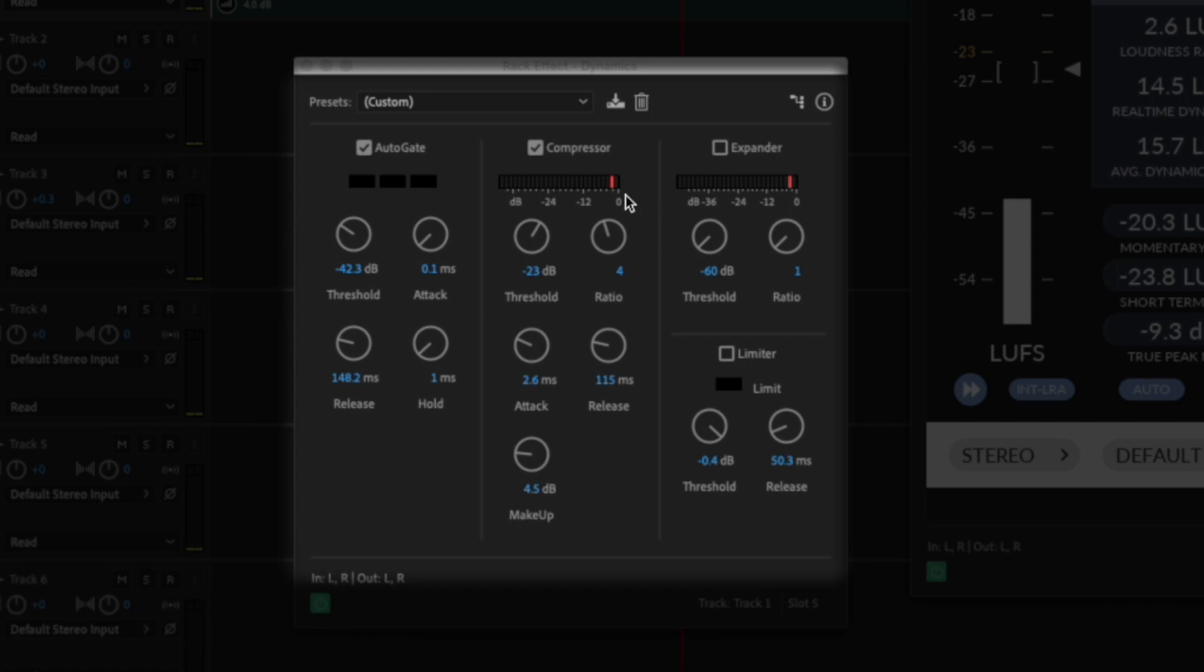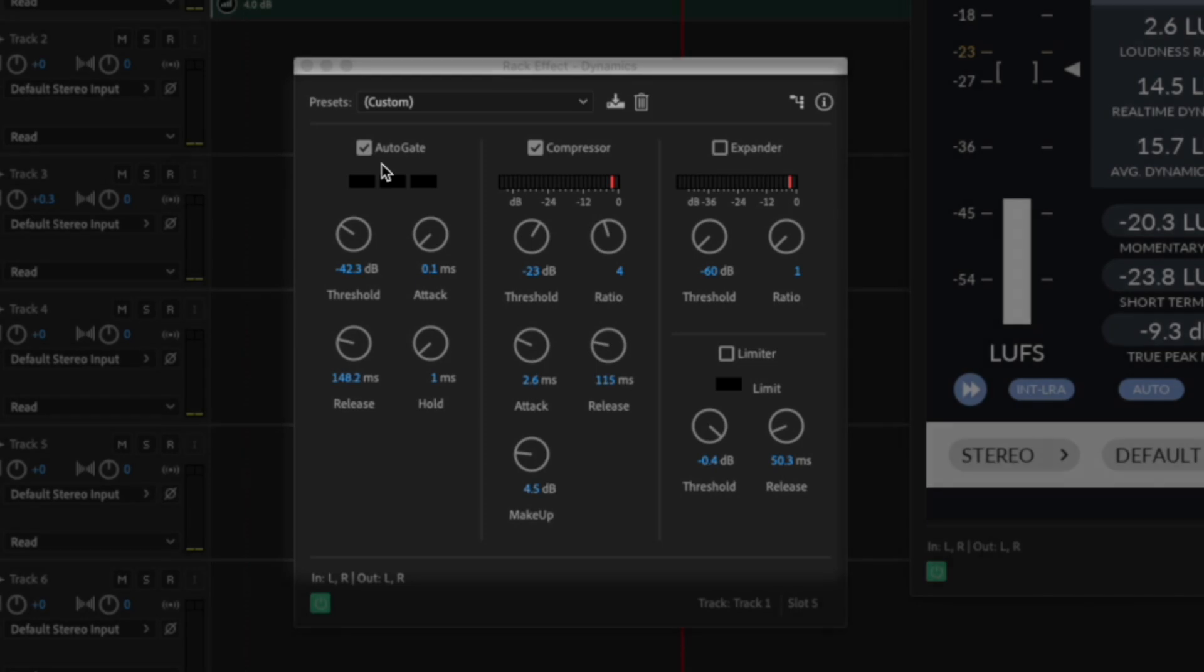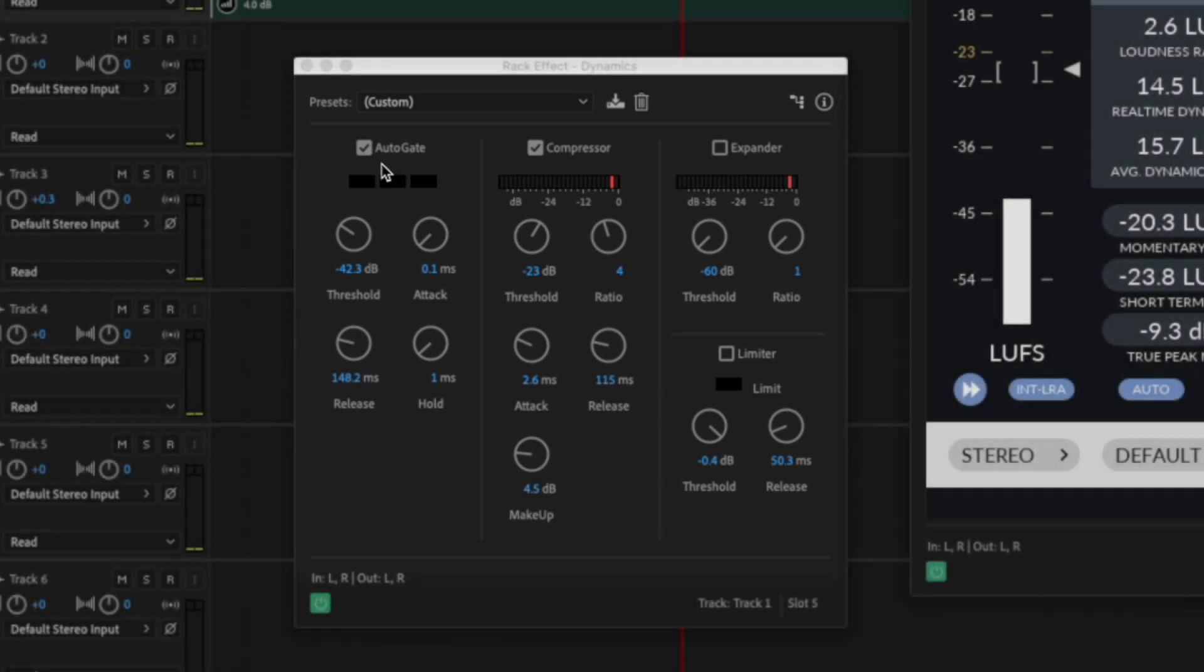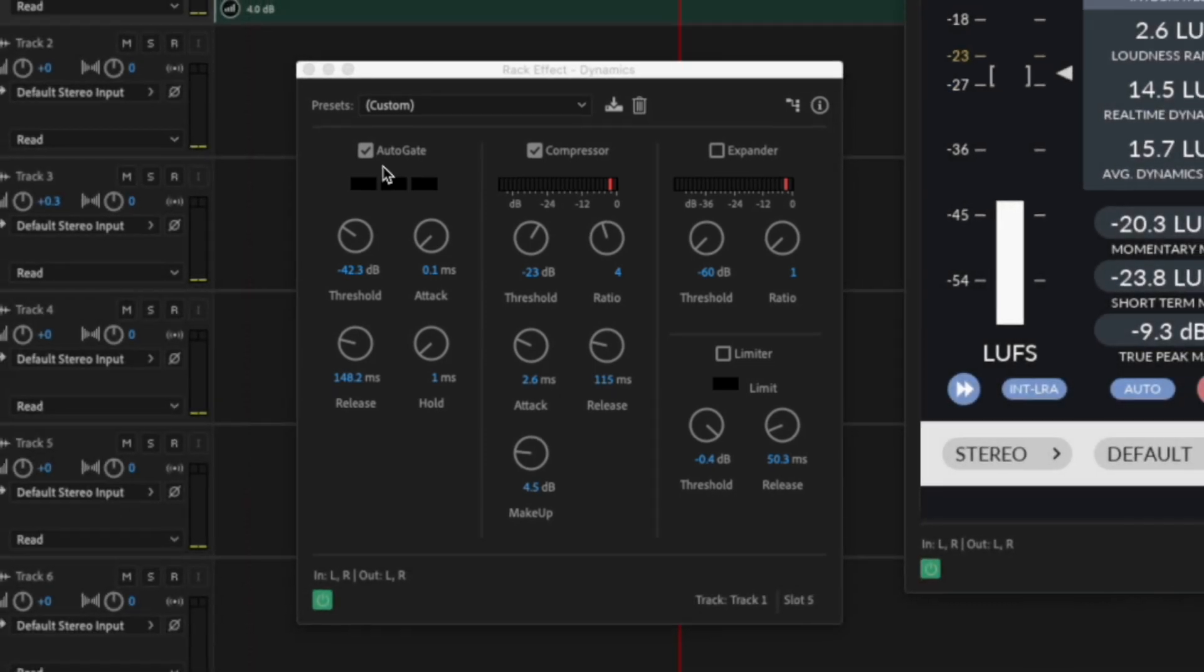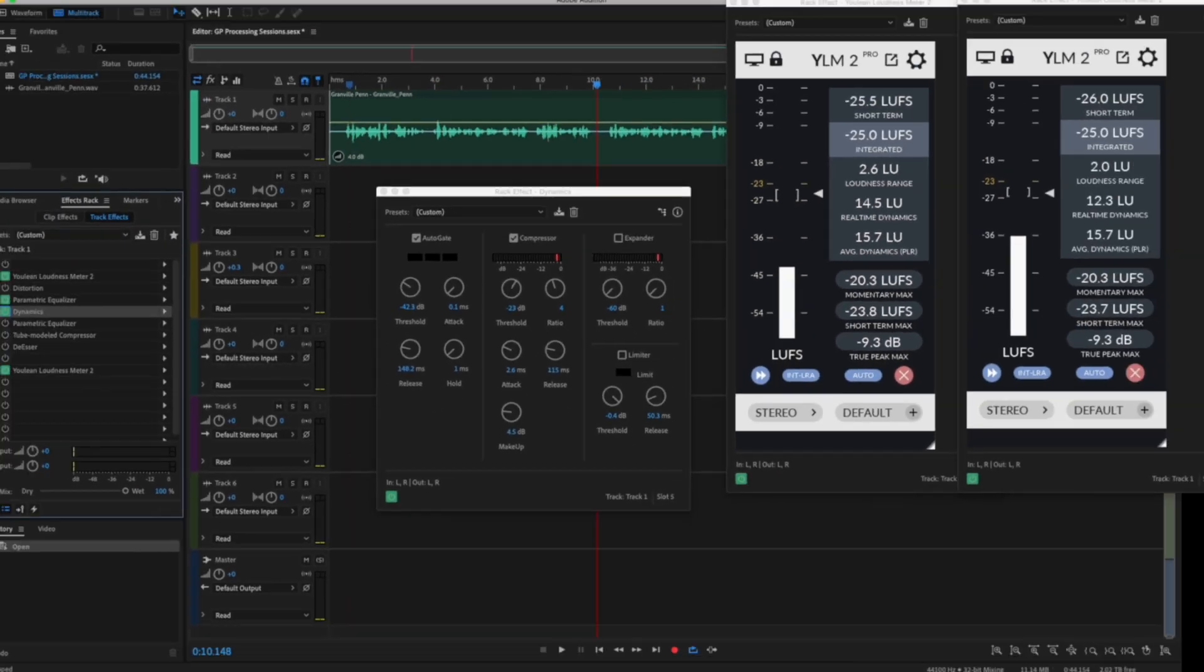So the compressor really evens out the volume changes. And the gate, I was able to dial it in to where it wasn't cutting off the beginning of the words or the end of the words. It was just working nicely with his speech pattern.